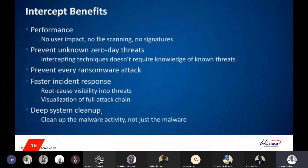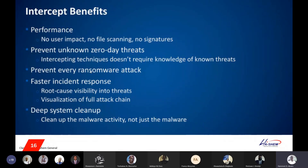The benefits of Intercept X: first, performance — there's no user impact, and you have continuous file scanning on each endpoint without needing signatures. It does behavior analytics and threat detection, protecting against zero-day threats. It can prevent every malware attack by rolling back processes once initiated by malware. You also have faster incident response with root cause visibility into every trace running in your organization, and lastly system cleanup to remove every piece of detected malware from endpoints.